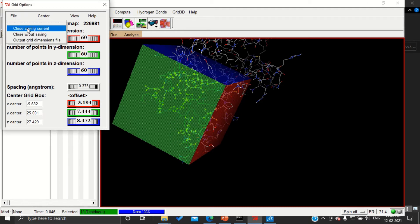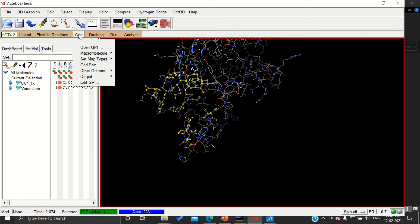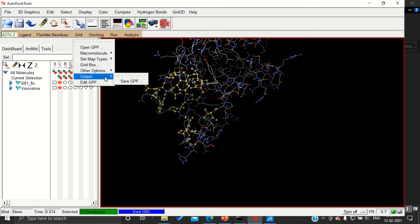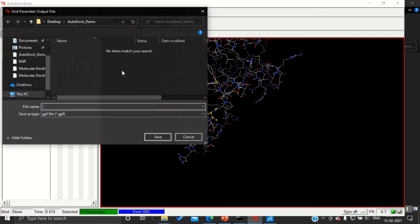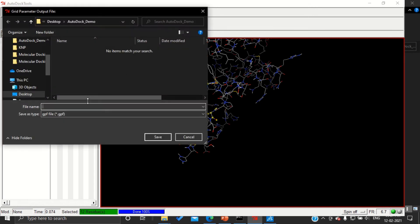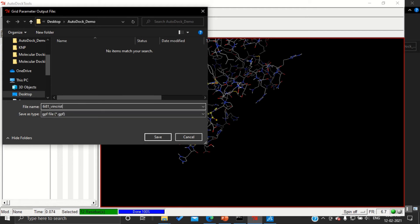Go to File and Close Saving Current. If you are not choosing this, you have to start from first again. And then go to Grid, then go to Grid Output, Save GPF. I'm going to save this with the name of protein and ligand, like 6I81 underscore wincristine dot GPF.